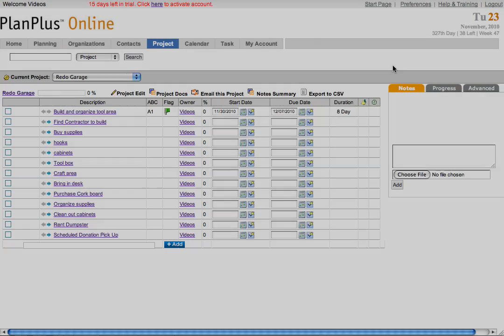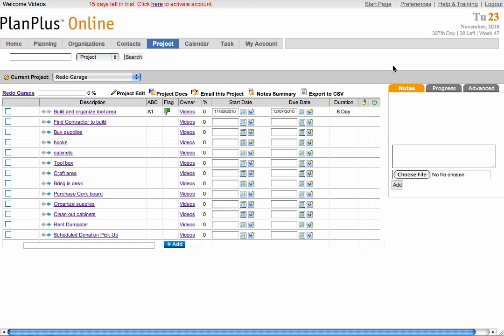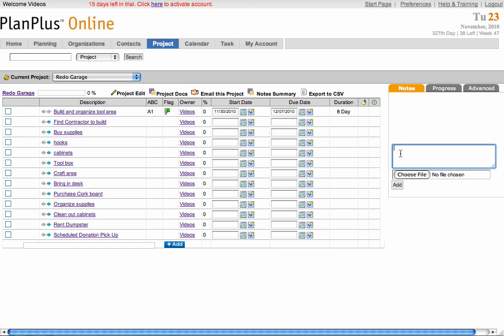To the right of your screen, you'll find three tabs. One for notes, one for your progress, and one for your advanced functions. In the notes area, you can of course enter general notes and attach documents.